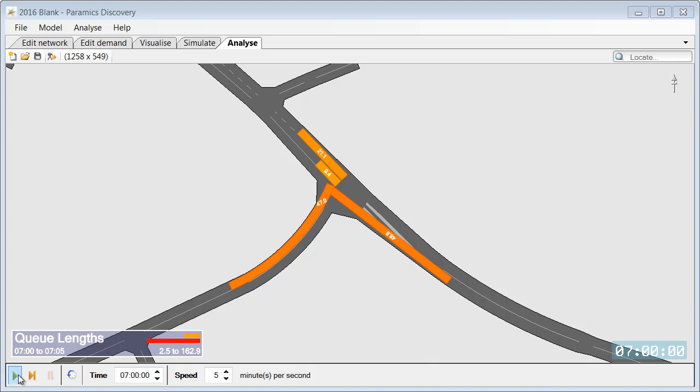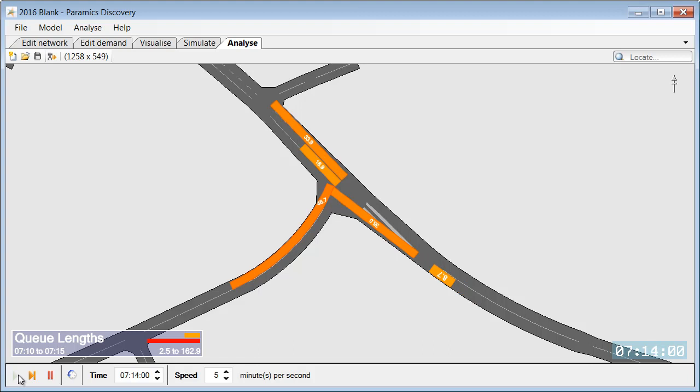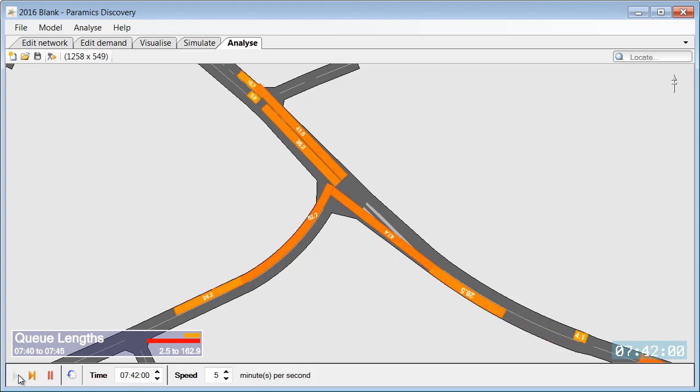And if we press play, Discovery will show how the QLengths changed as the simulation progressed.